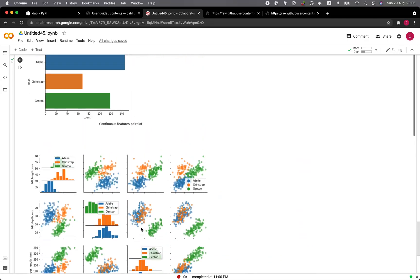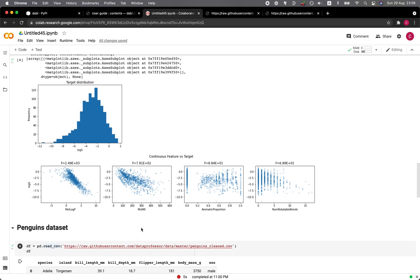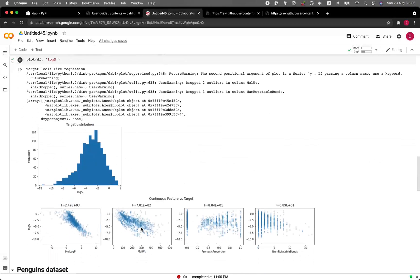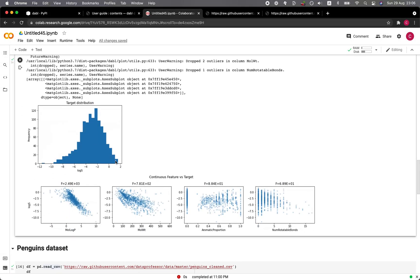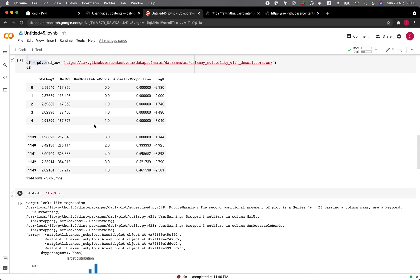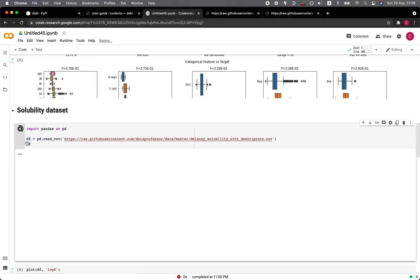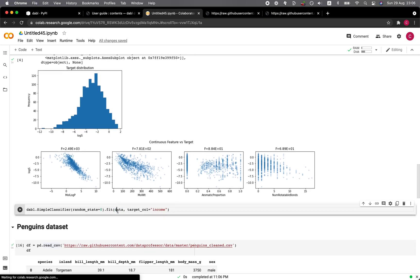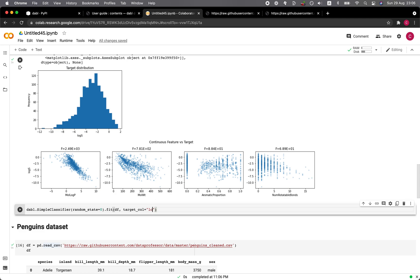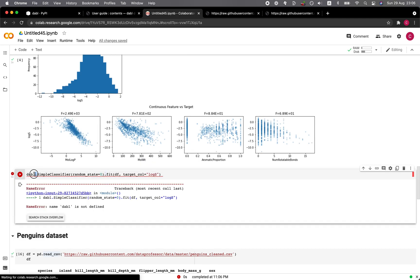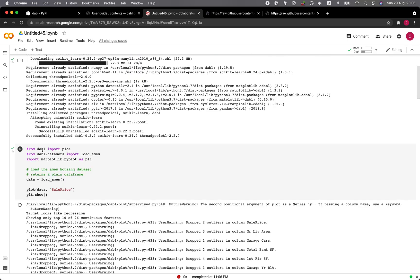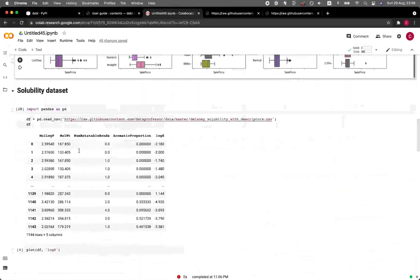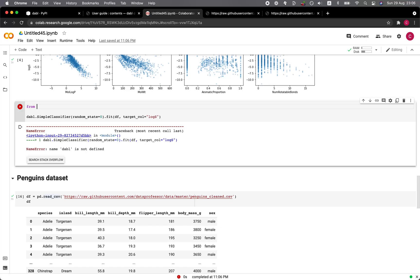Let's have a look at the prior example data that we have done. For the solubility data set, let's put in the code here. For data, let's load in the data again. Data is in the DF, so here we change it to DF and the target column would be logS. Let's run it. Did we import it? We have to add from Dabble import simple classifier.